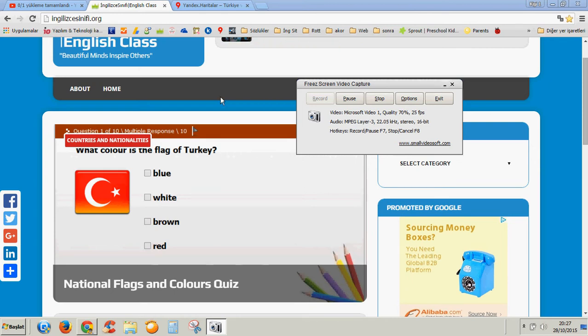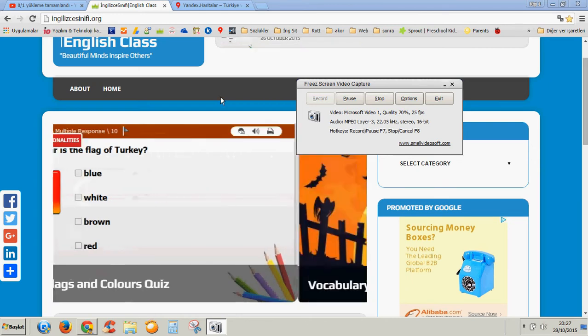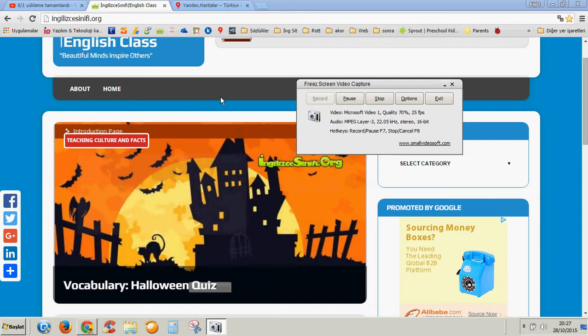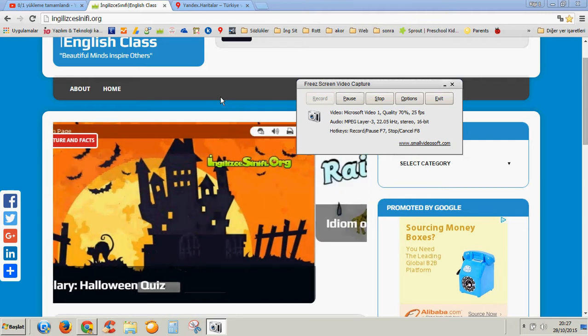Hello everyone, this is Aytec Yildiz and I'm going to show you how I use Google Maps, Yandex Maps, whatever, as an educational tool in the EFL classroom.